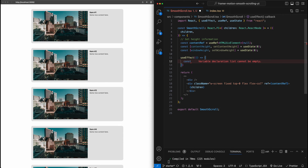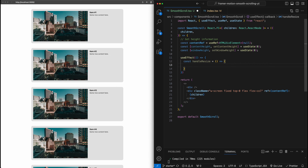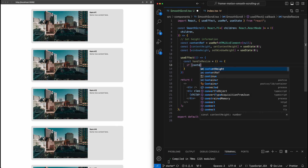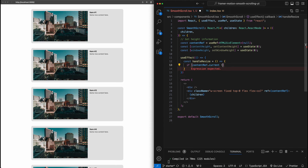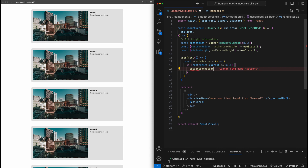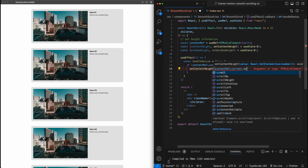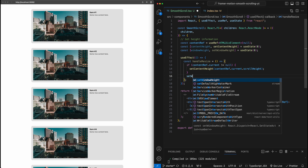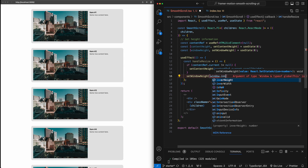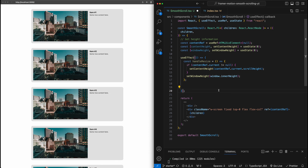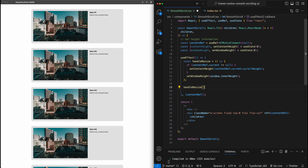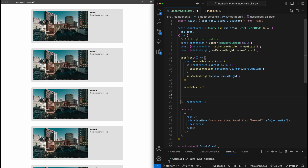In this useEffect, I'm going to define a function called handleResize. This will get triggered whenever there's a resize. At that point, let's get the latest values for content height and window height and set them. We'll say if contentRef.current is not null, then set the content height to contentRef.current.scrollHeight. Outside that if statement, set window height to window.innerHeight. Let's also set the dependencies on this useEffect for contentRef, so it also triggers whenever contentRef changes — for example during first paint when we attach the ref.